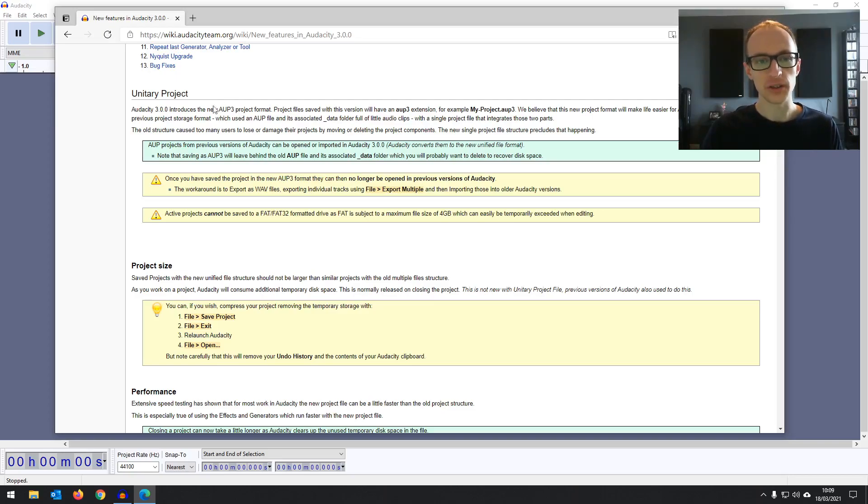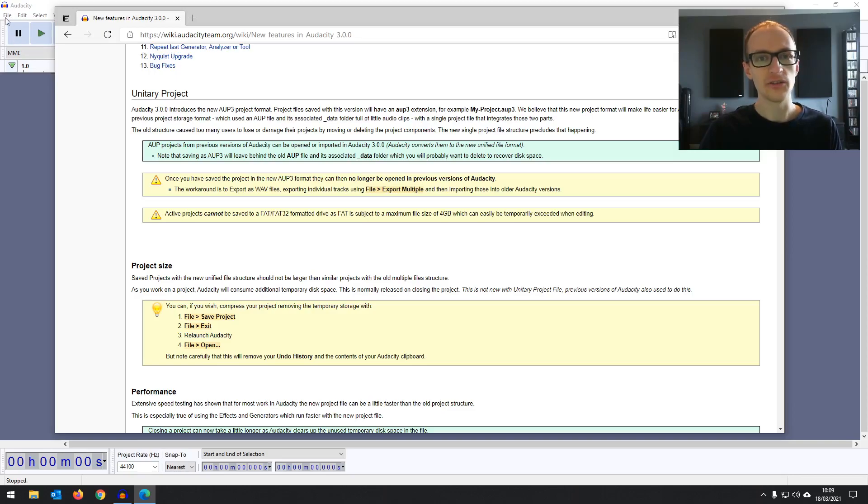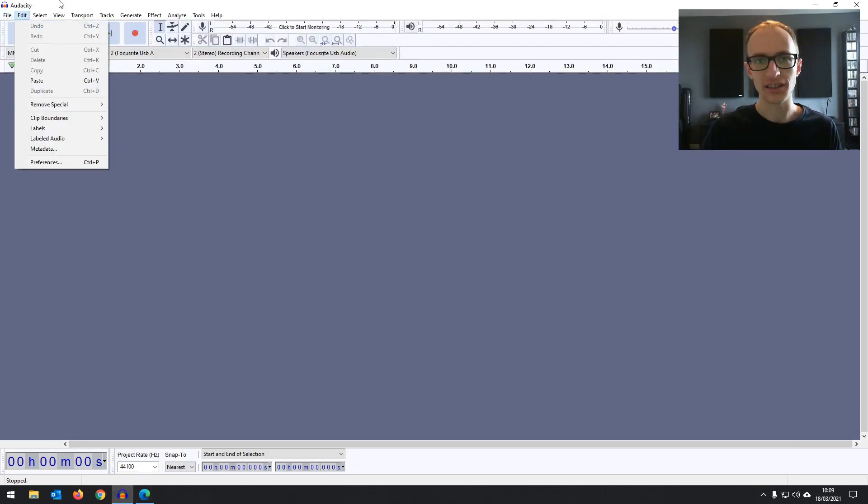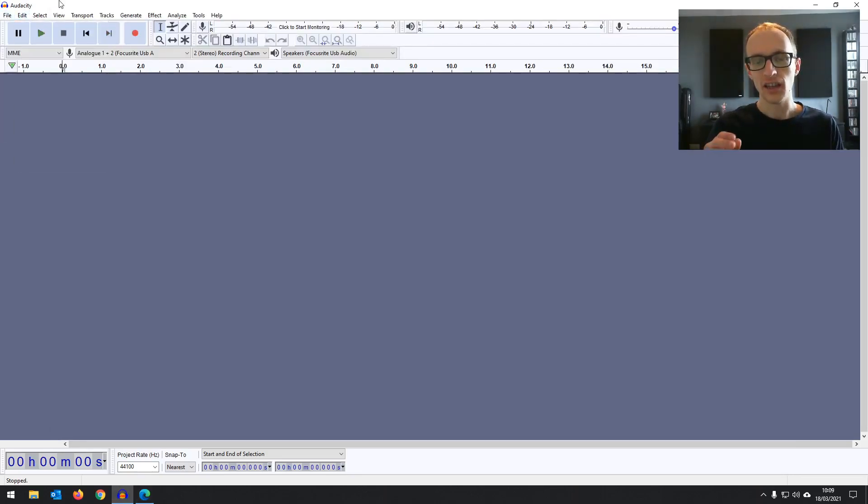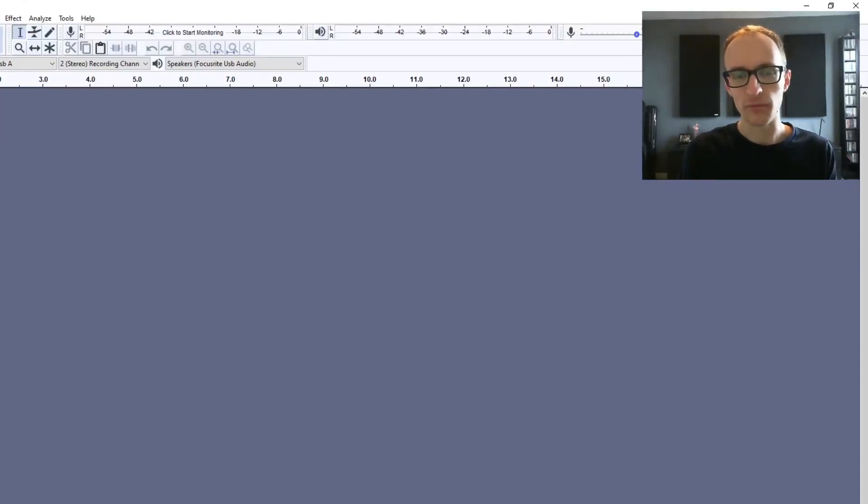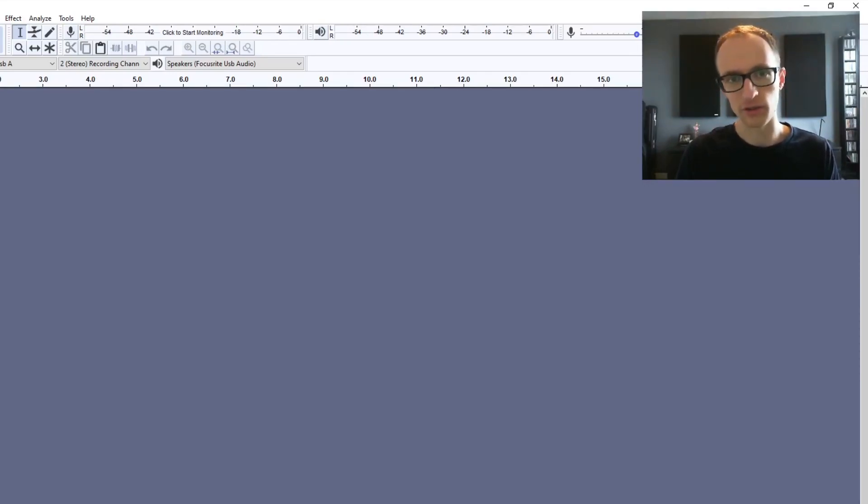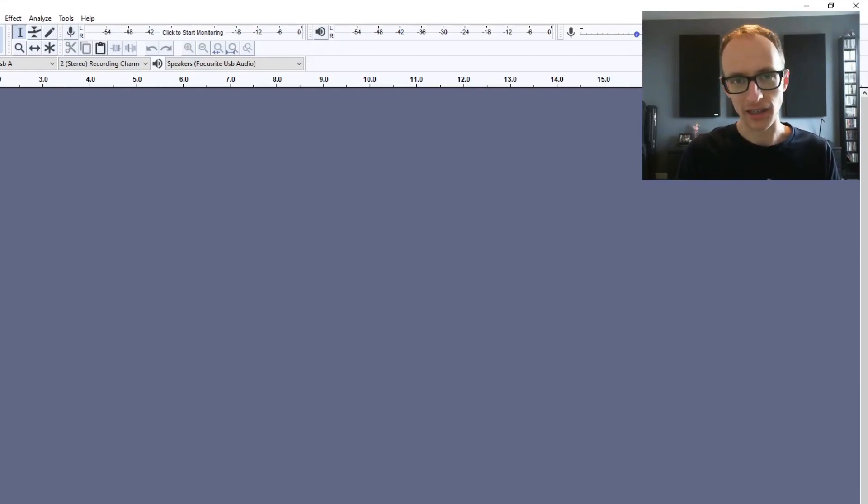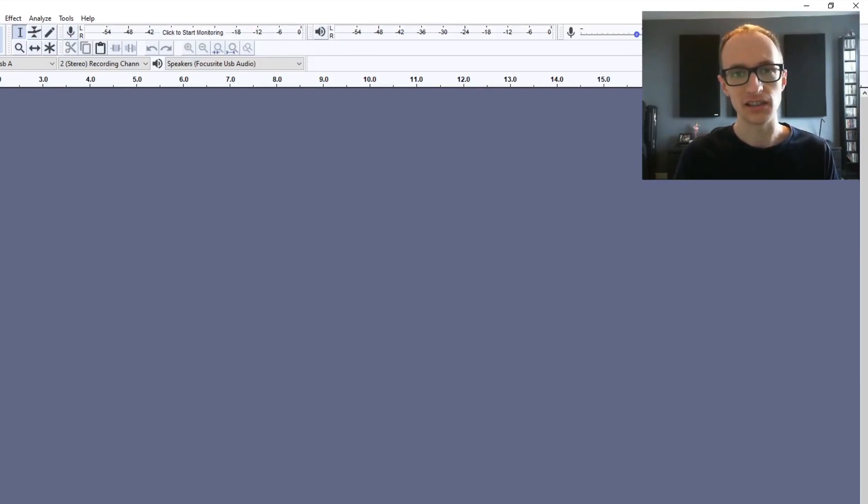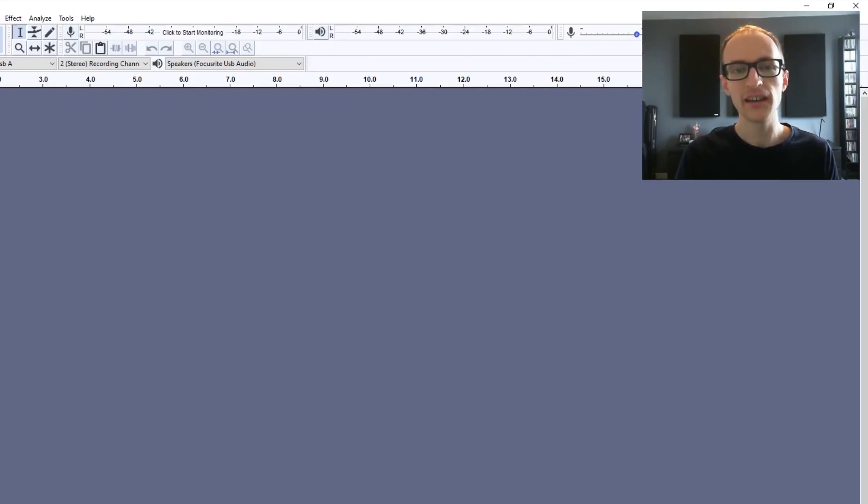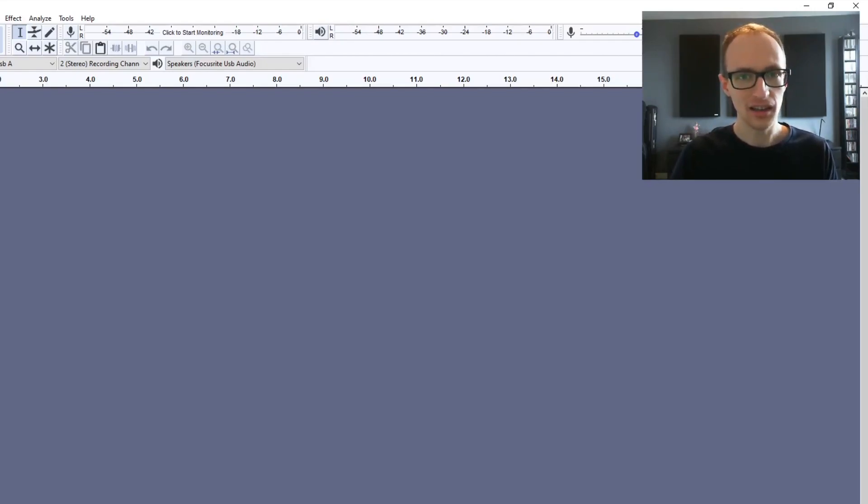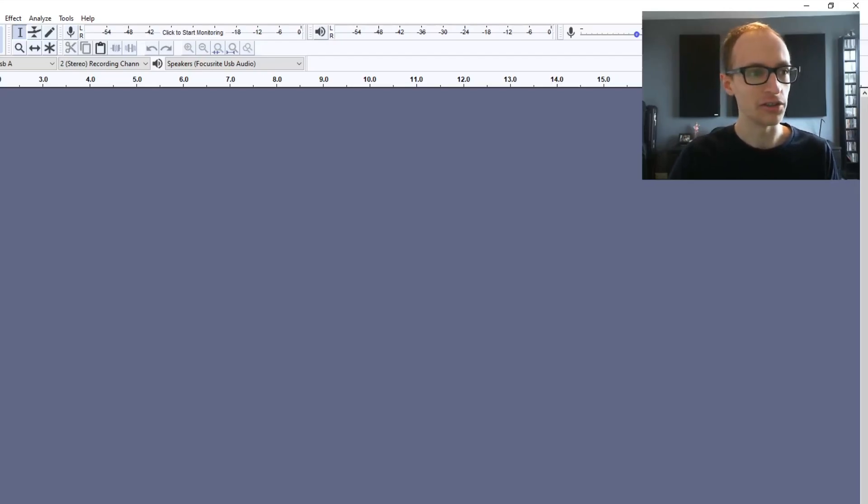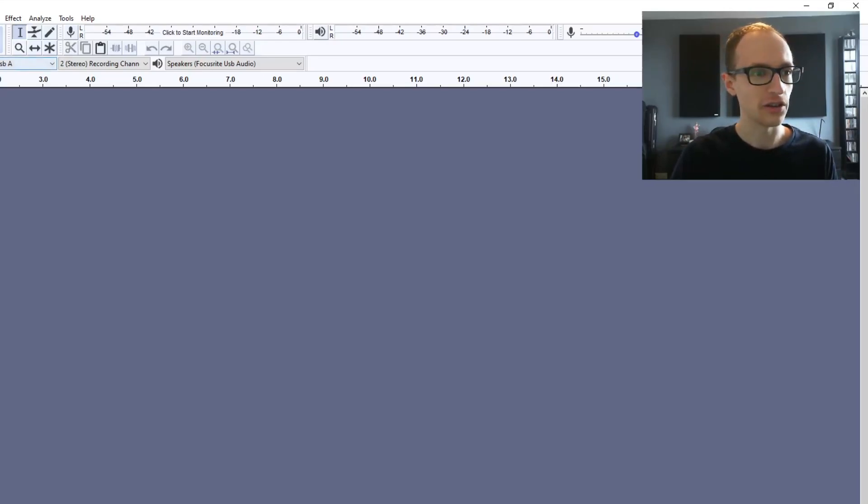Now the difference between these two formats is that now all of your audio recordings are saved in that one project file itself rather than as separate pieces of audio in a separate audio folder. This is actually really good. It's useful because it makes things a lot tidier and it stops your projects from breaking if you end up moving the audio to a different location from the project file.